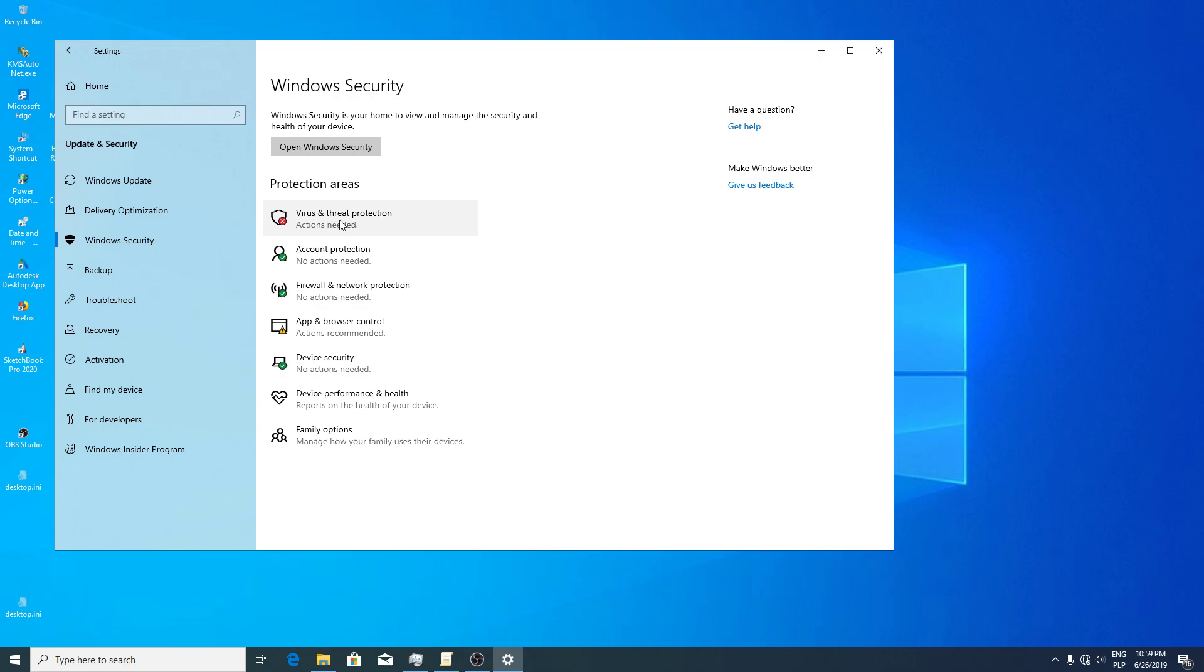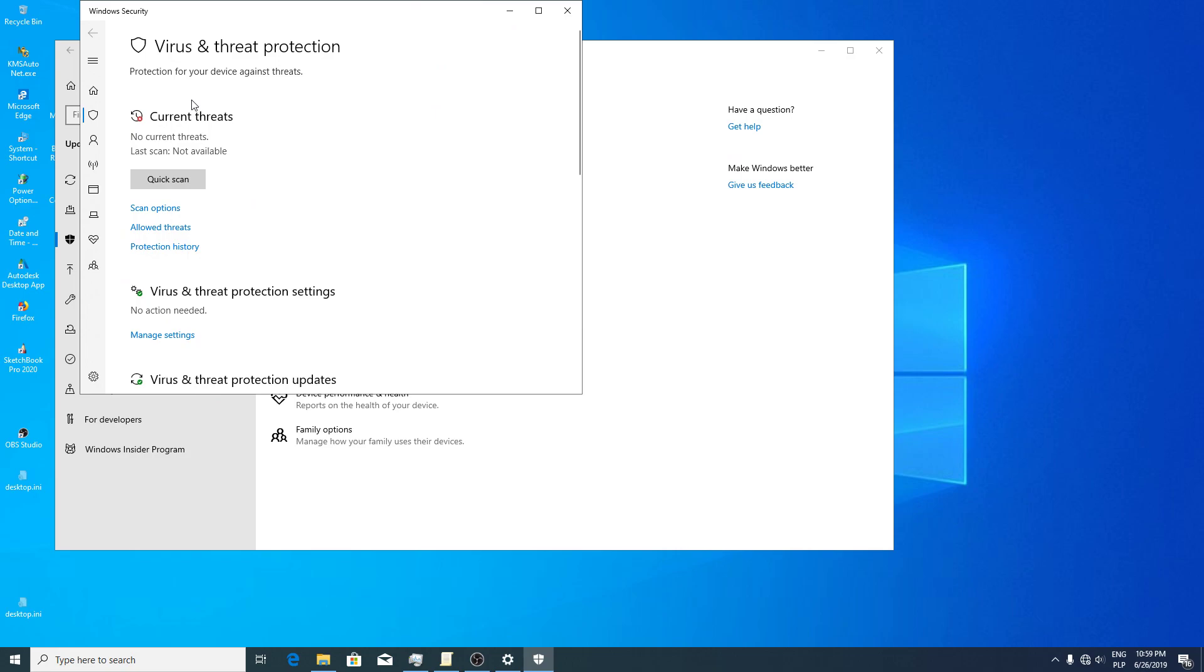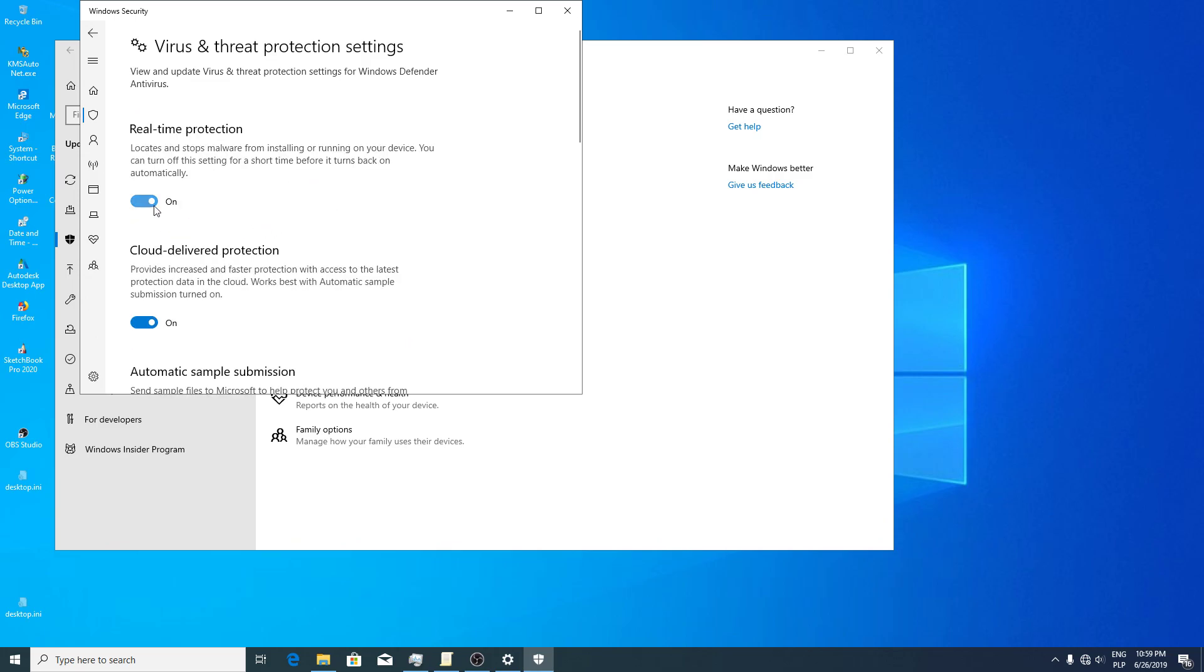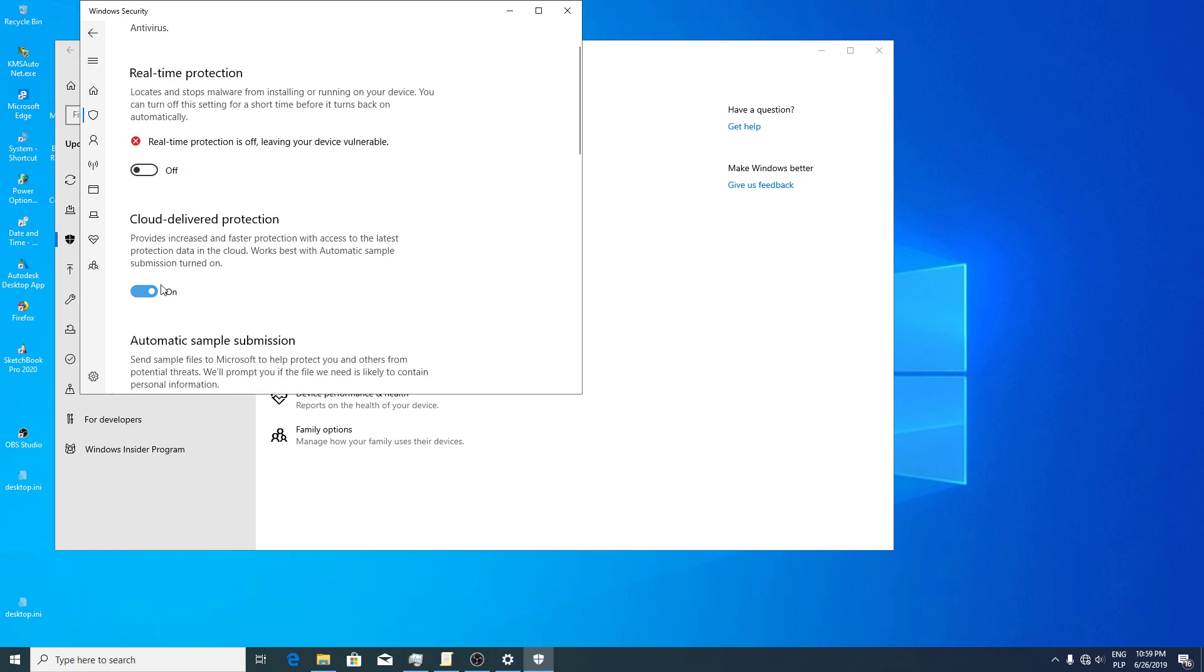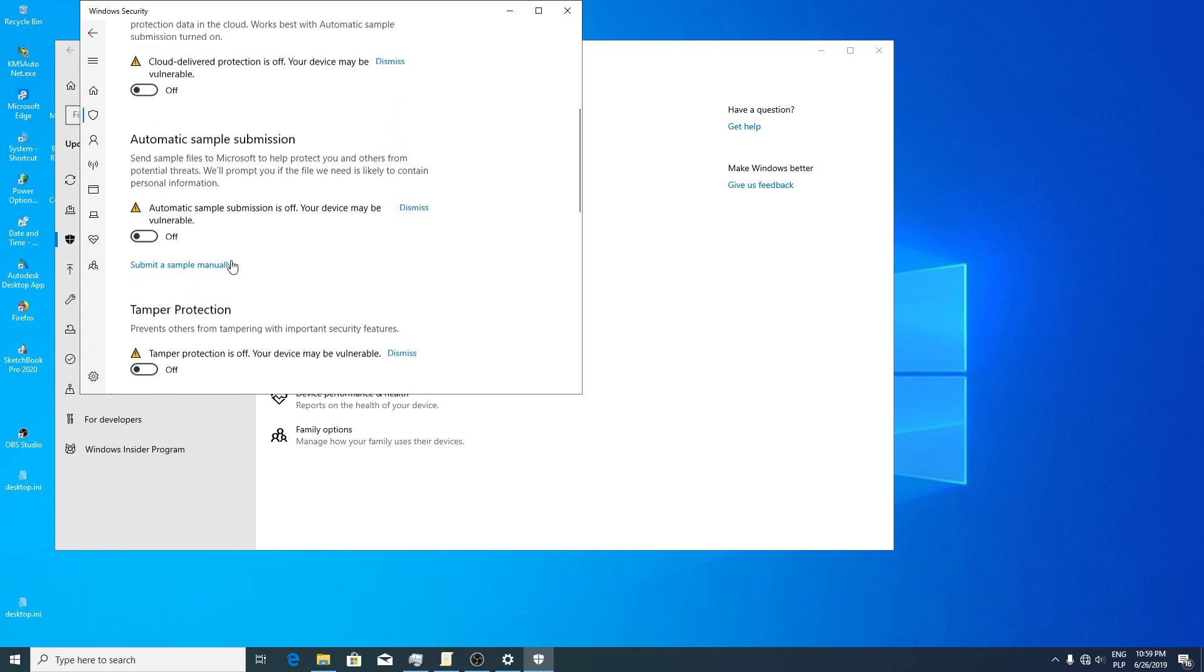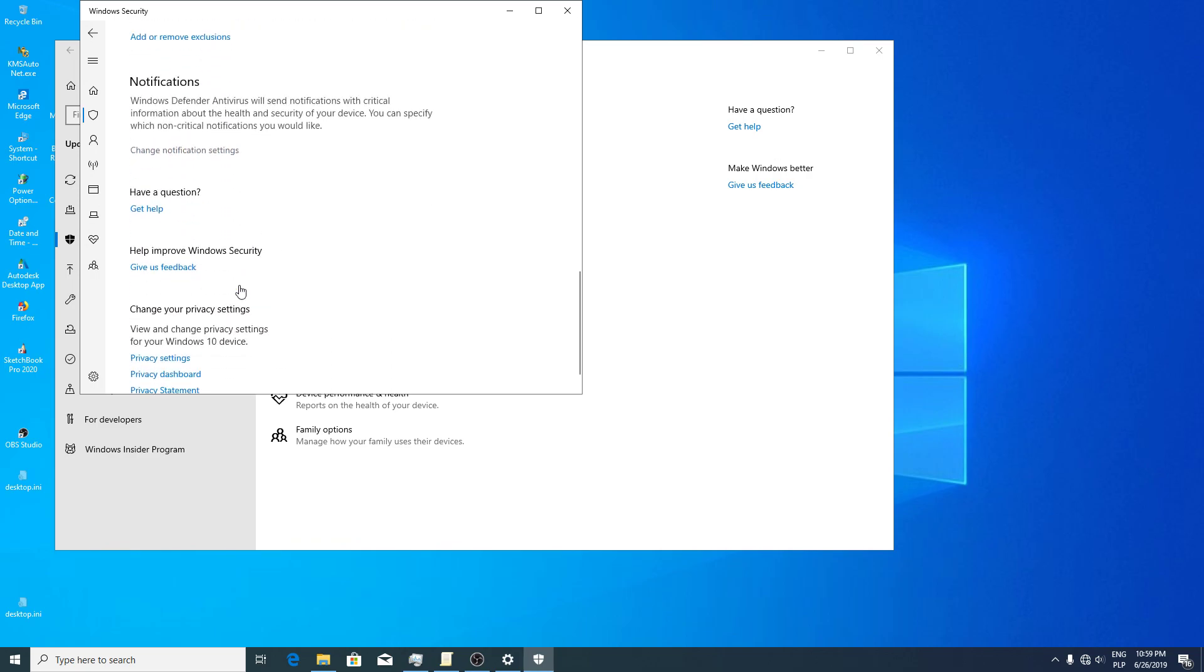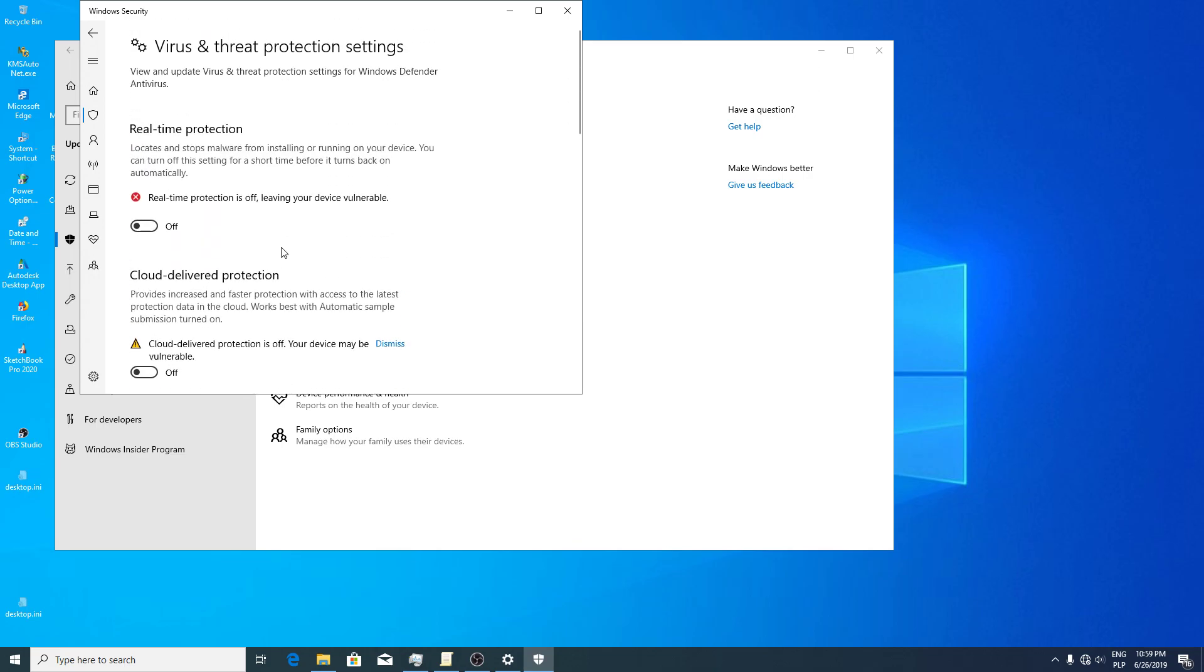Then when you scroll down with your mouse button, there is virus and threat protection settings, manage settings. We can turn this off, also automatic submission, tamper protection. The reason is because you will have more control over your operating system.